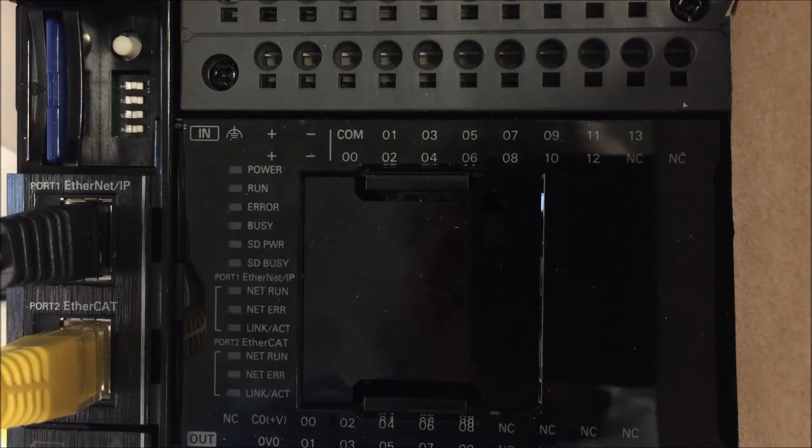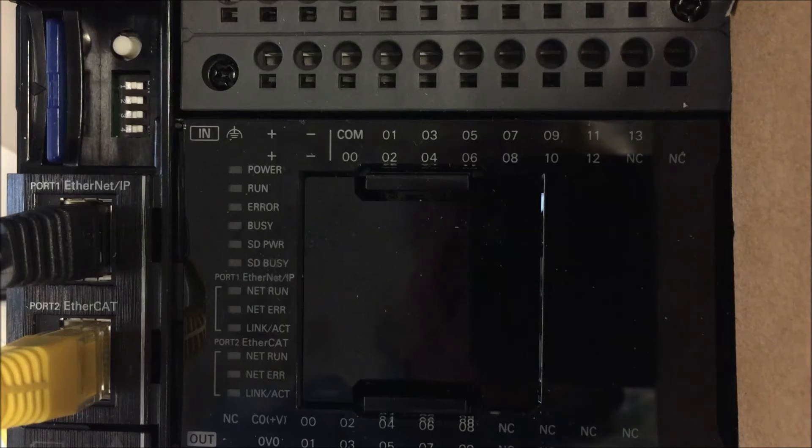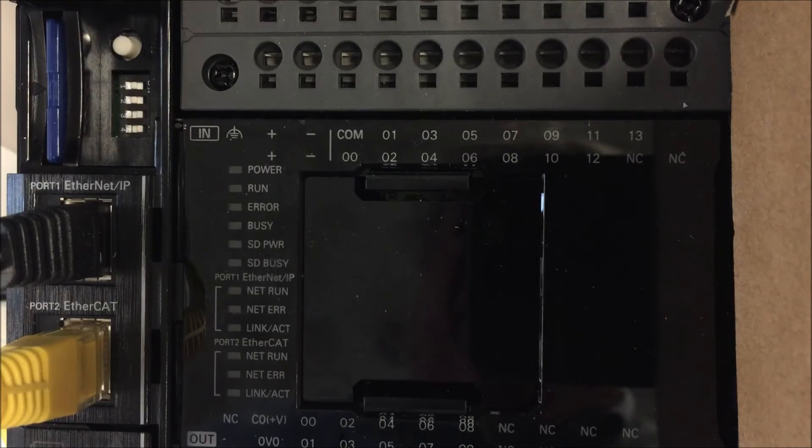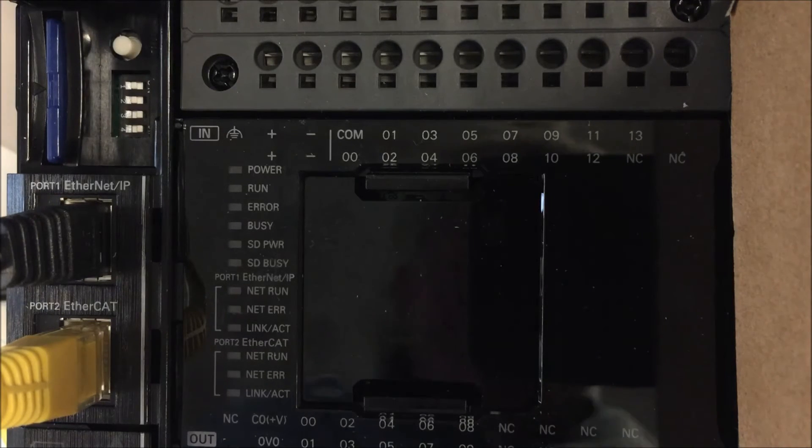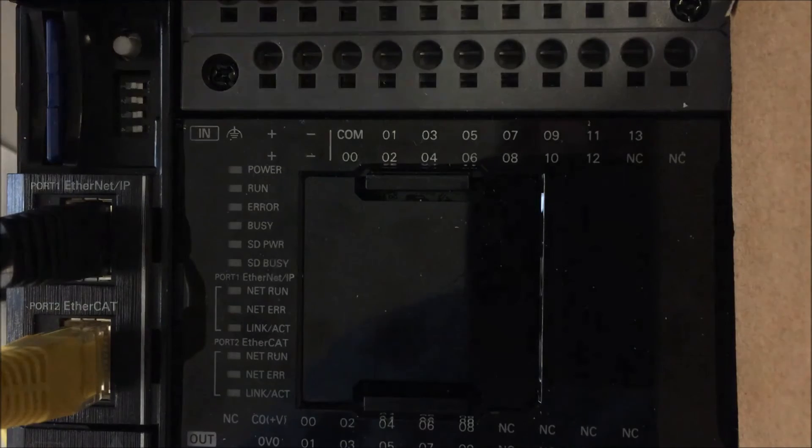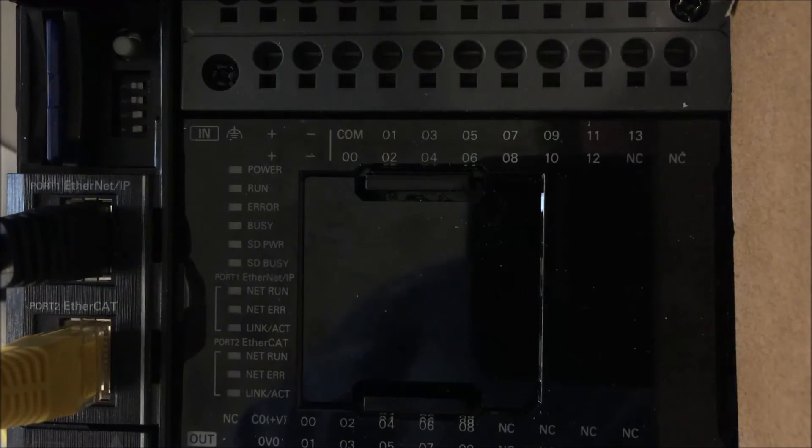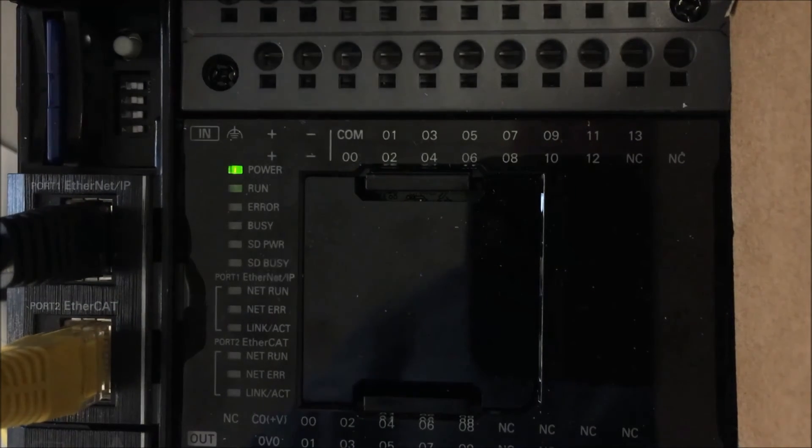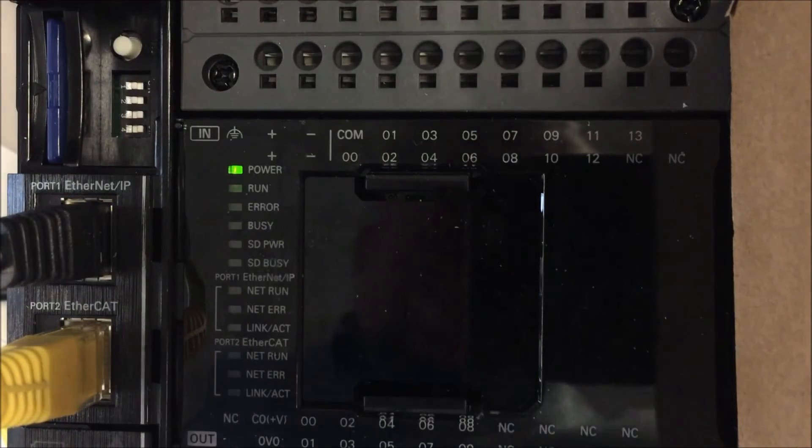I've turned off power to my PLC, inserted my SD memory card and set dip switches 3 and 4 on. Now I'll turn on power and it will go through the restoration process.